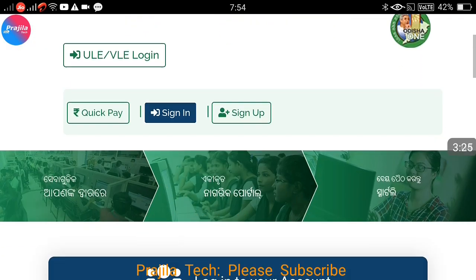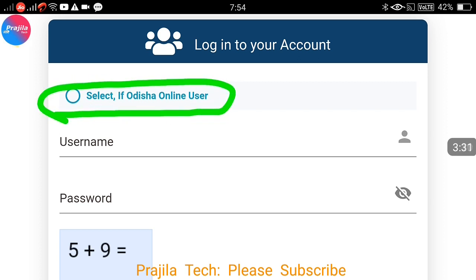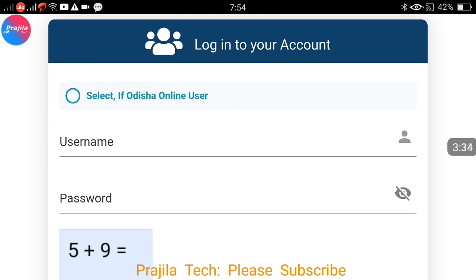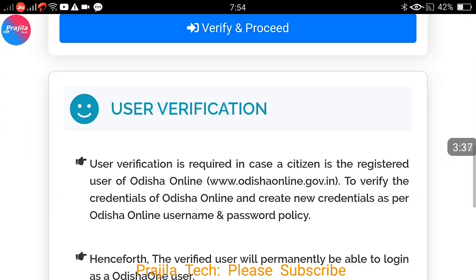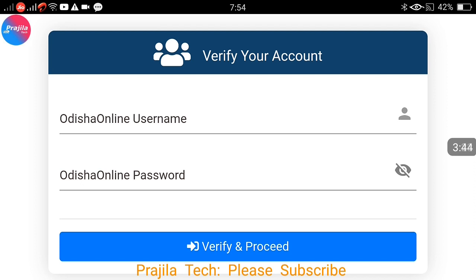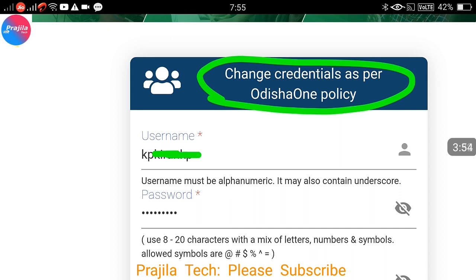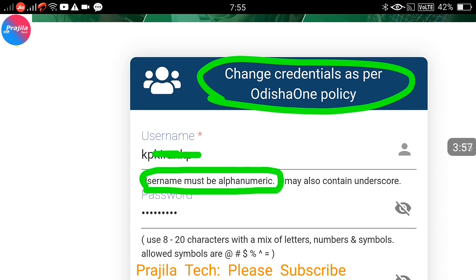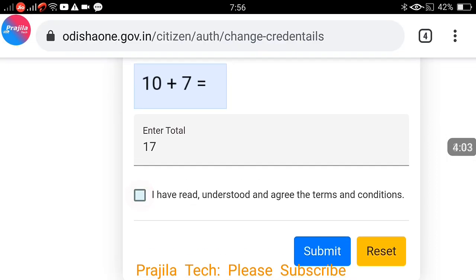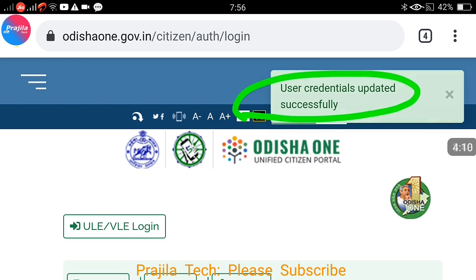The problem is I already had an Odisha Online account. Previously there was the Odisha Online website — I have videos on that. Because I had registered the same mobile number there, it caused a conflict. To fix this: click the option 'I have an Odisha One account', enable that option, and enter your previous Odisha Online username. When you enter the password it will say you have to change your username to alphanumeric, which I had already done.